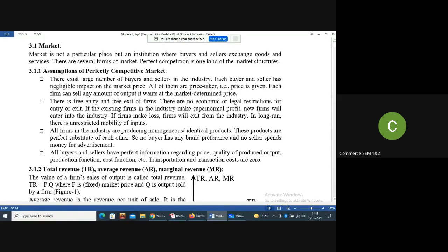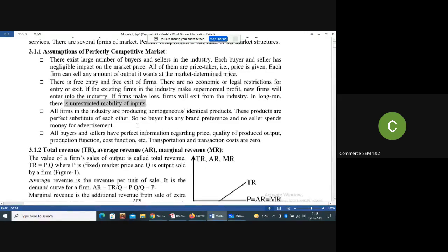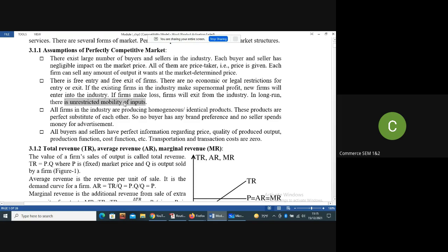And in the long run, there is unrestricted mobility of inputs. Inputs means labor and capital, which can move freely in the long run.